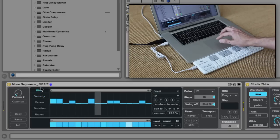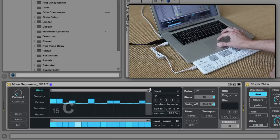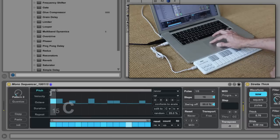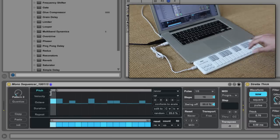With loop points set to one pulse, Monosequencer effectively becomes a MIDI input pulser.